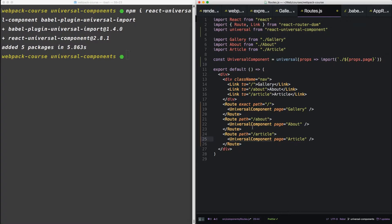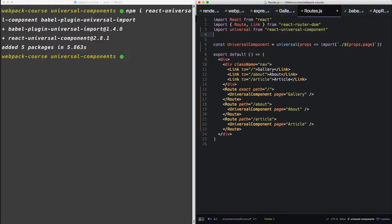Cool. Whenever the router hits this path, it's going to render the universal component, which will call our import function. I like this interface quite a bit. It turns every route into sort of a building block. We can remove these imports now.